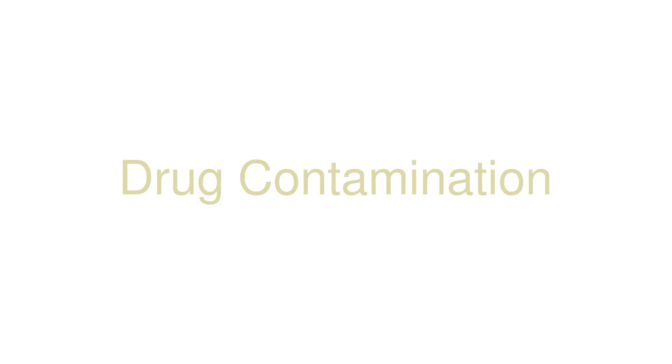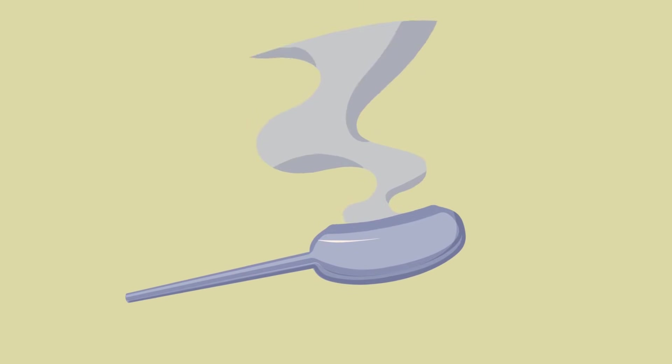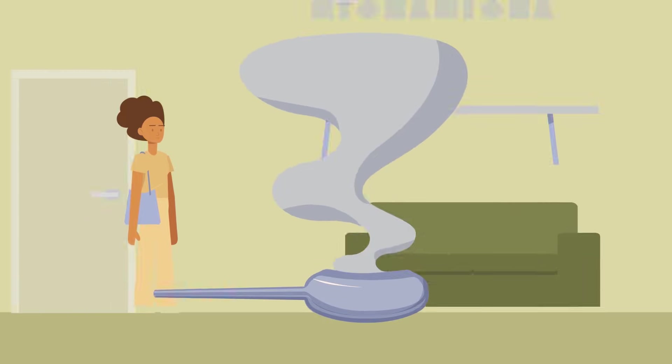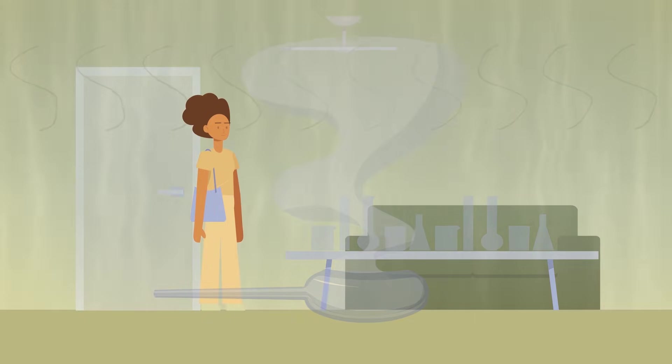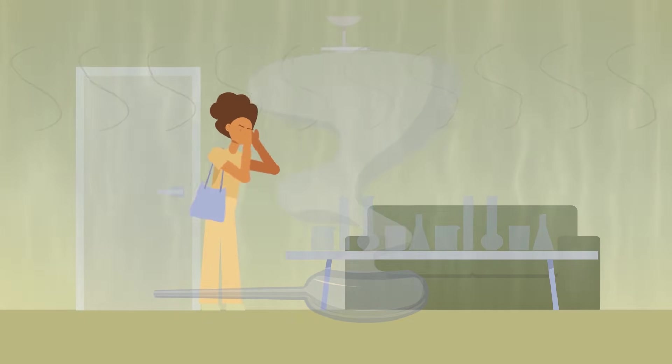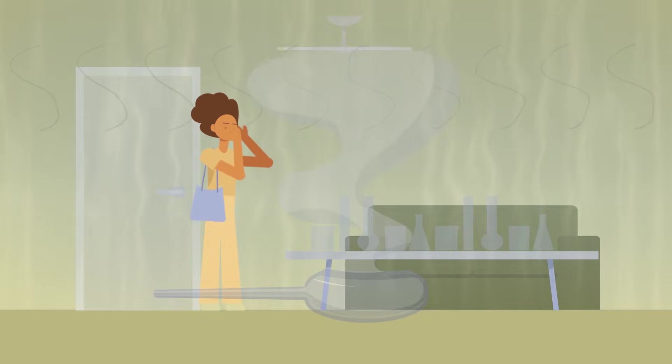Drug contamination. Rooms and buildings can have residual toxins once exposed to drug contaminants. This can have behavioral, physiological and psychological health effects.